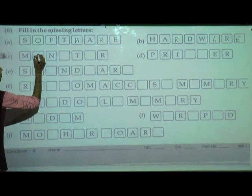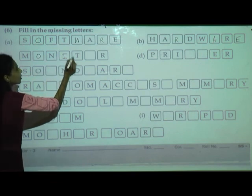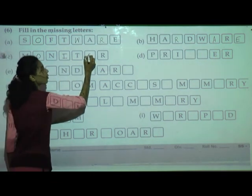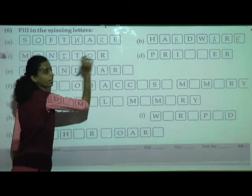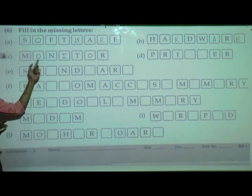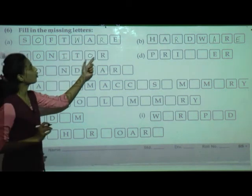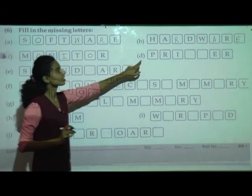Next one is monitor. The spelling of monitor is M, O, N, I, T, O, R — monitor.